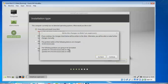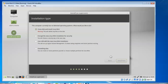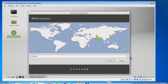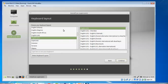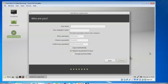It shows the extension partition and swap — two partitions have been created and will be formatted. Click Continue. If you want to make changes go back. Next, select your time zone — by default one is selected, but you can choose a different one. Select your keyboard layout. Then enter your name: I am giving username 'cloud', and computer name 'cloud network'.